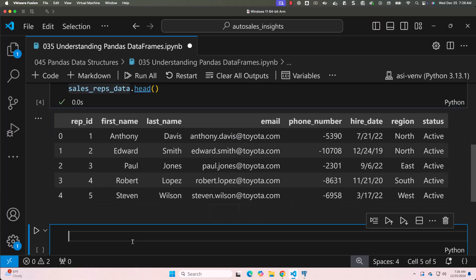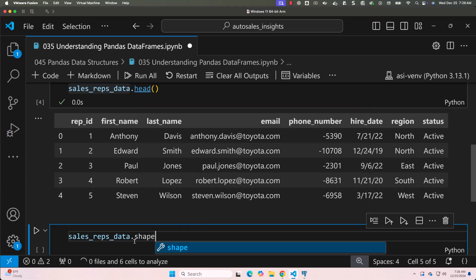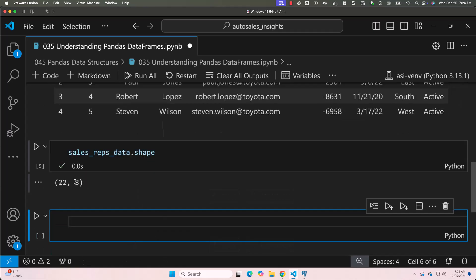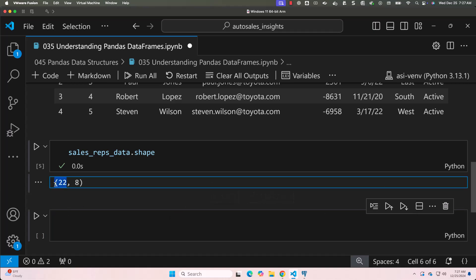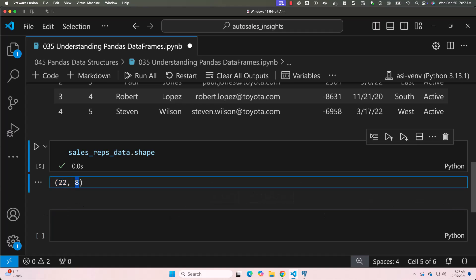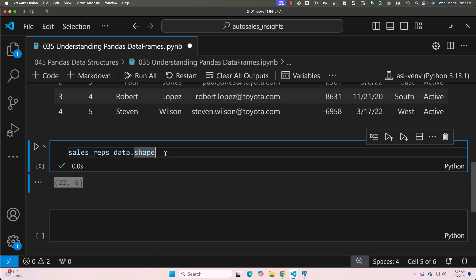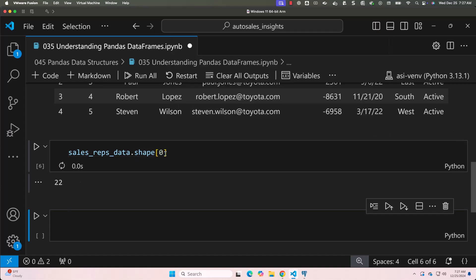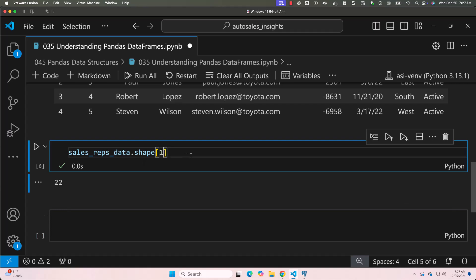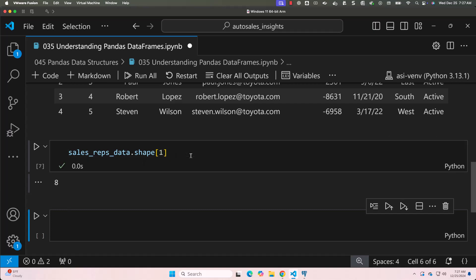To get the number of rows and columns, use shape. Shape is not a function — it is an attribute, so no parentheses. It returns a tuple: here the result is 22 rows and 8 columns. If you just want the number of rows, you can index the first element with [0]. Similarly, use [1] to get the number of columns.